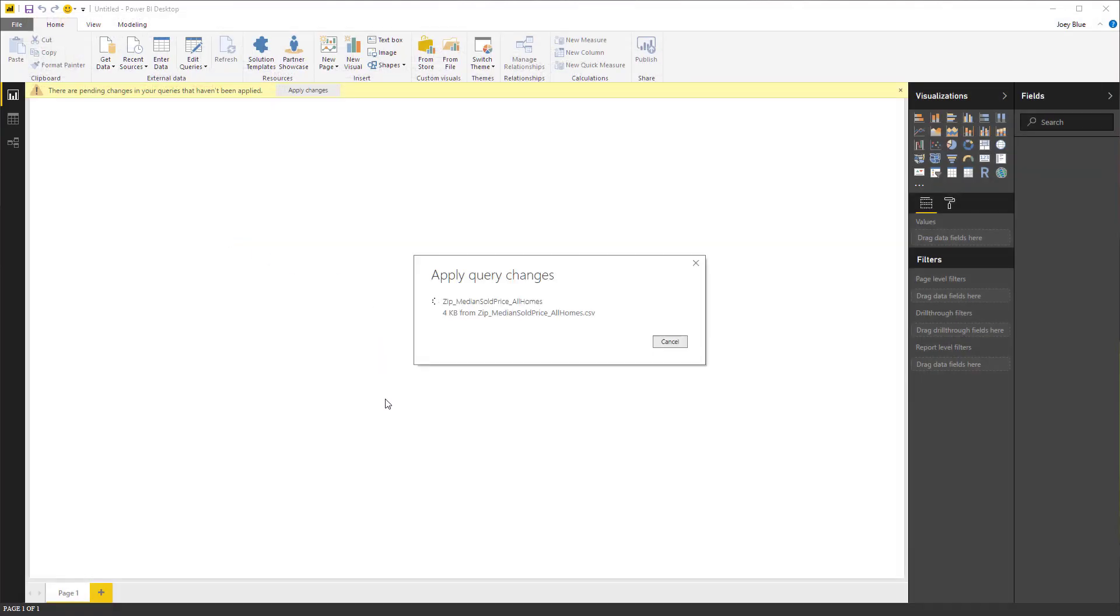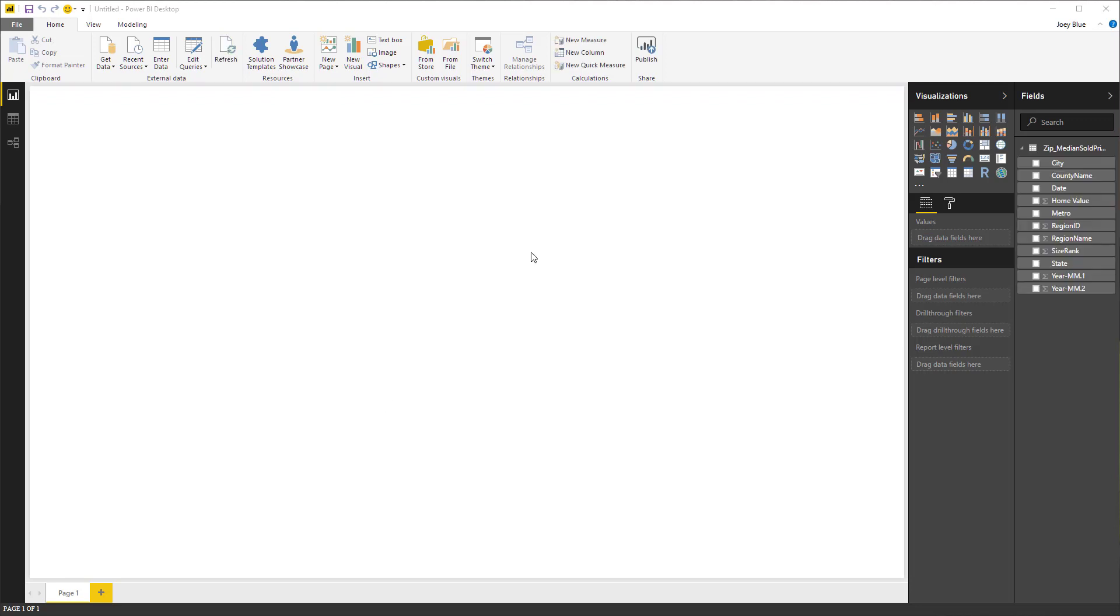Now it's going to come in and load the data model. It's back now, so everything's loaded up. Over on the right side, you can see our fields.